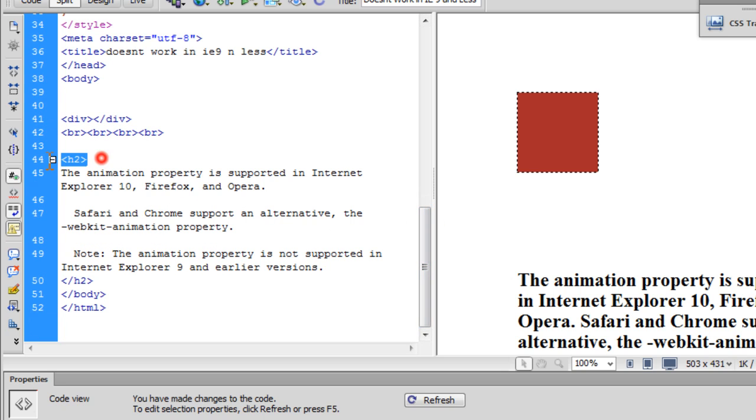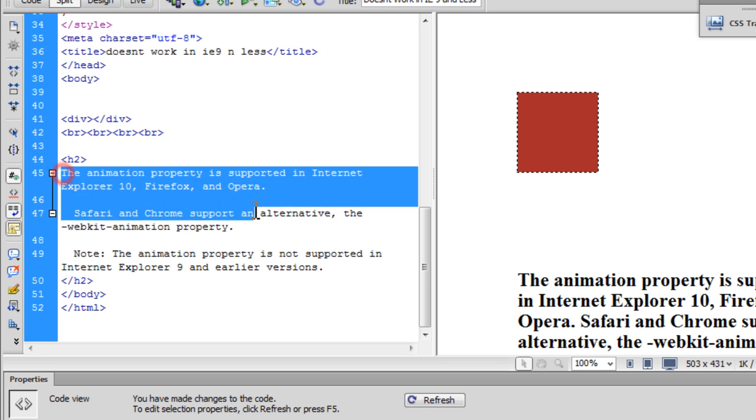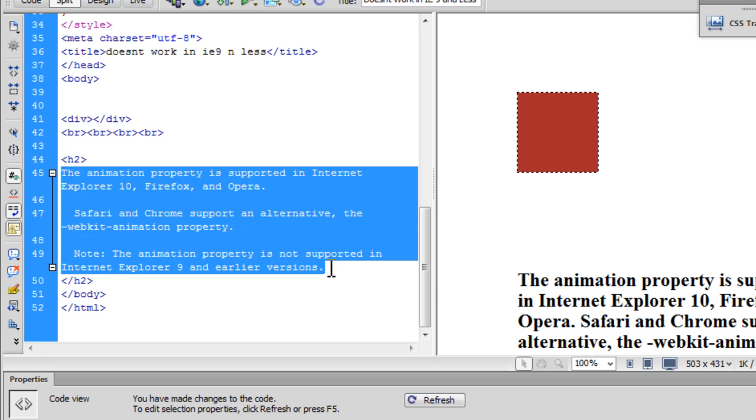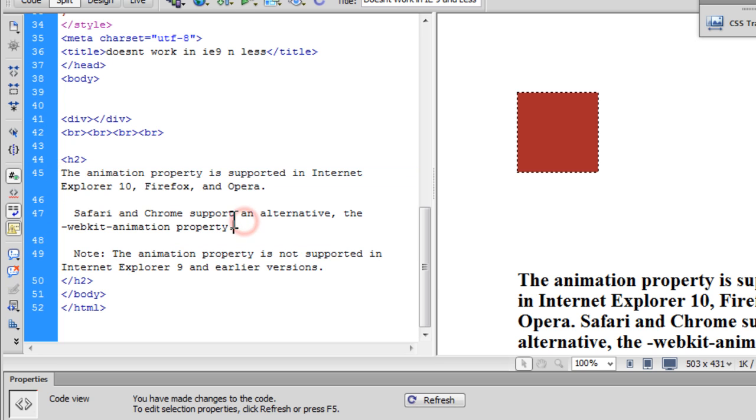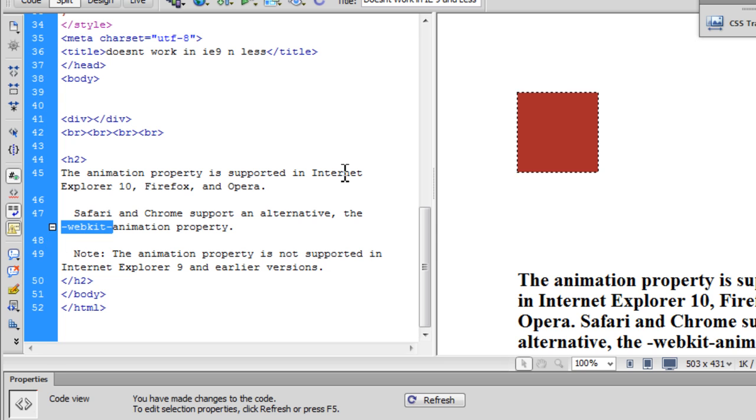Then we have the h2 or header 2 which has some text. It says the property is not supported in IE9 and earlier versions, and for Chrome and Safari we need to use the vendor prefix dash webkit dash. That's all that is there inside the opening and closing body tags.